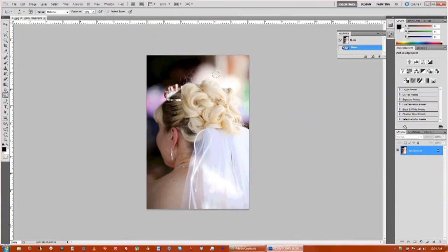You can see on this image that her hair is just a little bit overexposed and I want to darken it and build a little bit of contrast.